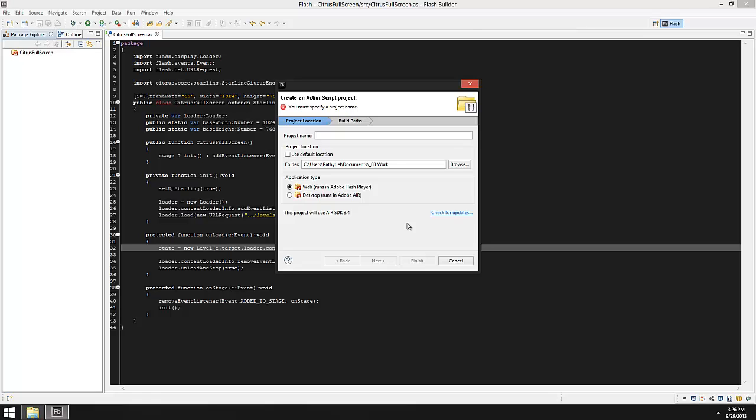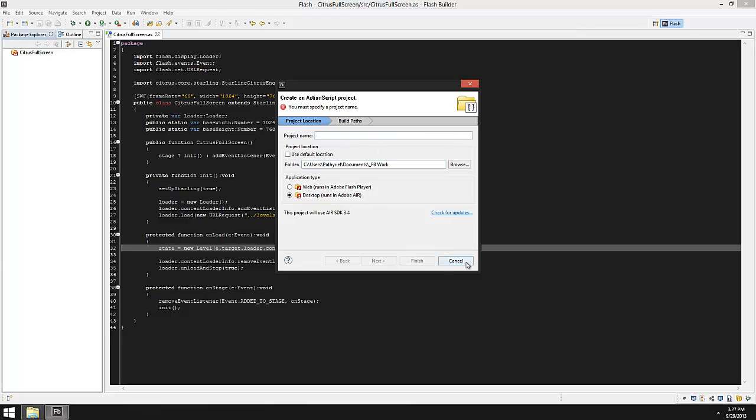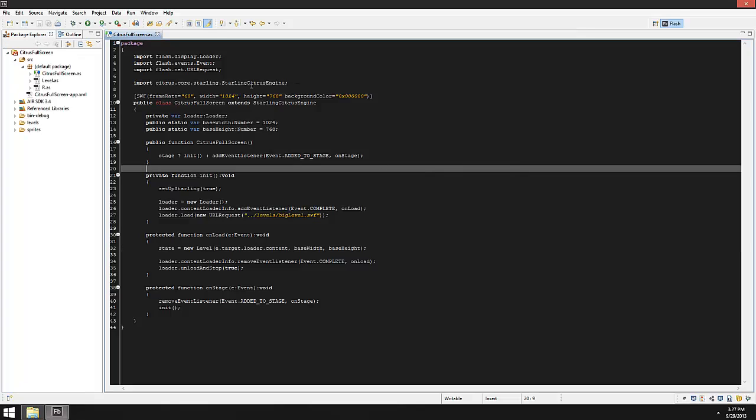You can do full-screen things in Flash Player but it's limited because of the security problems that could come with having a browser-based full-screen application. For a web thing you might fill the browser but I wouldn't recommend going entirely full screen. But for a desktop application you'd want it to go full screen like a normal video game or something. So we'd set up the project in the desktop and we do it exactly the same way as before, and that's what I've done.